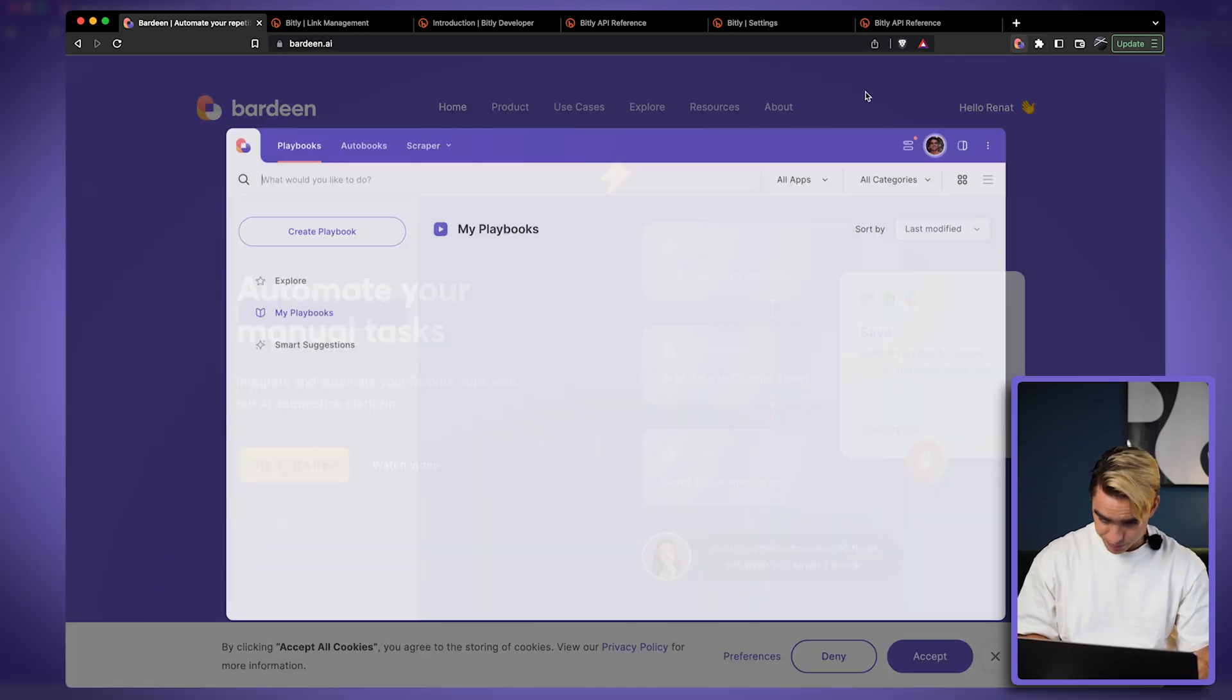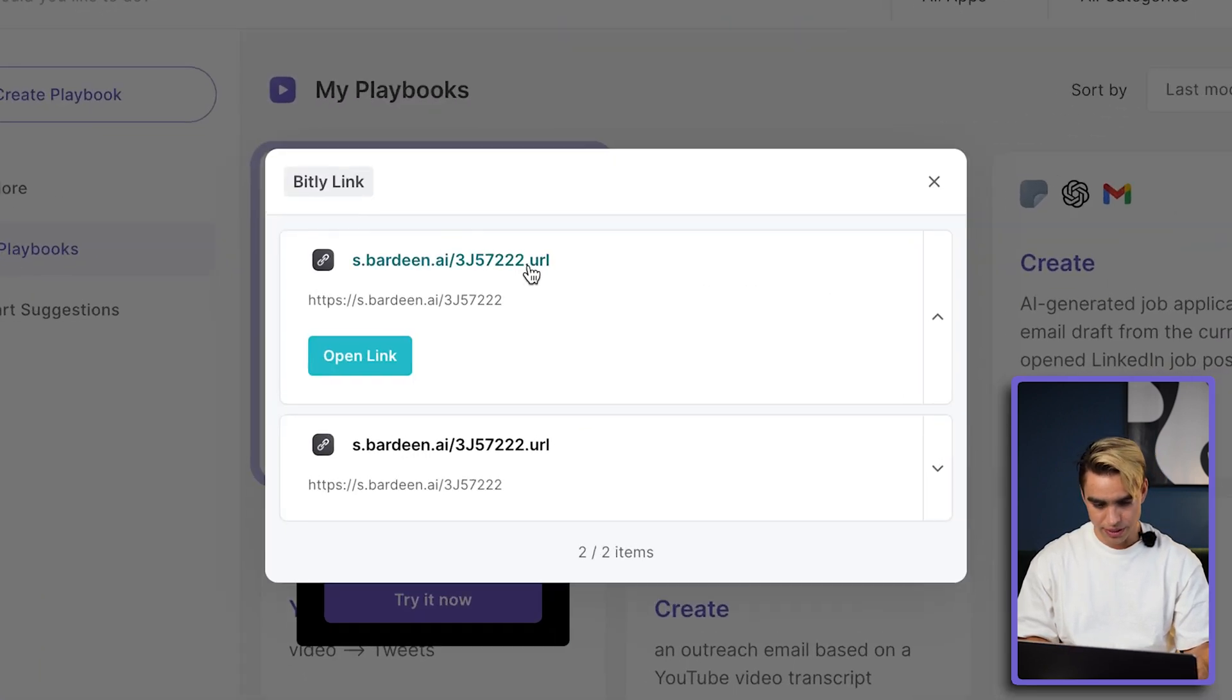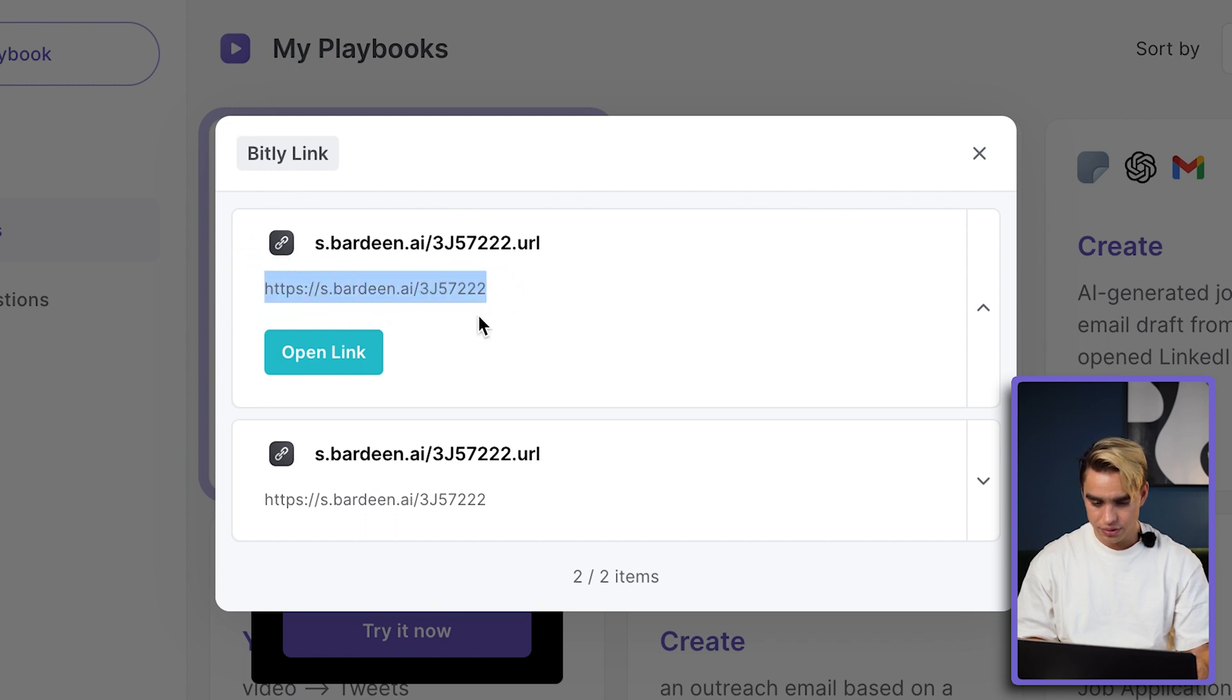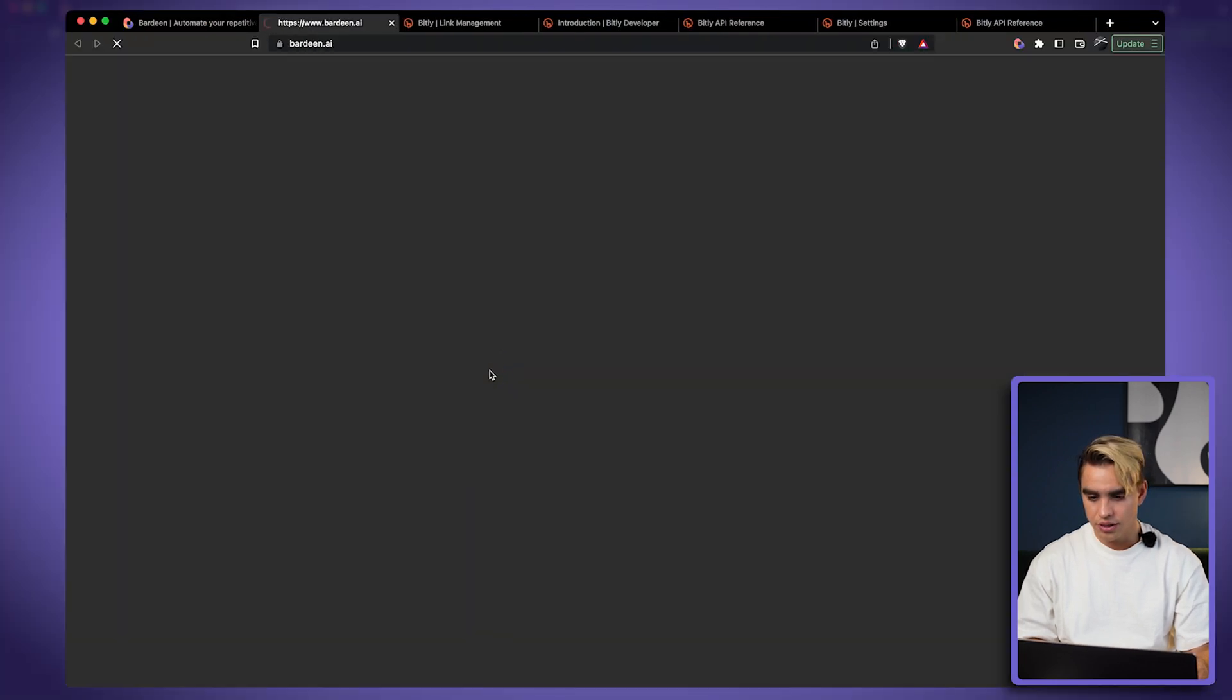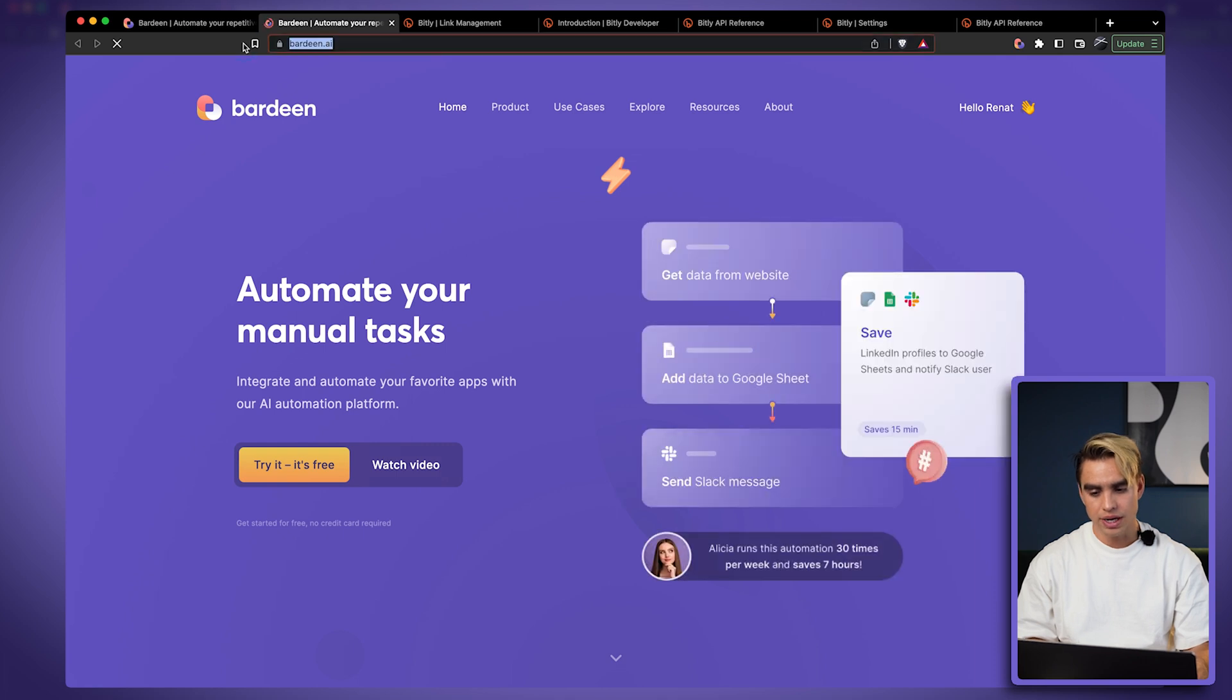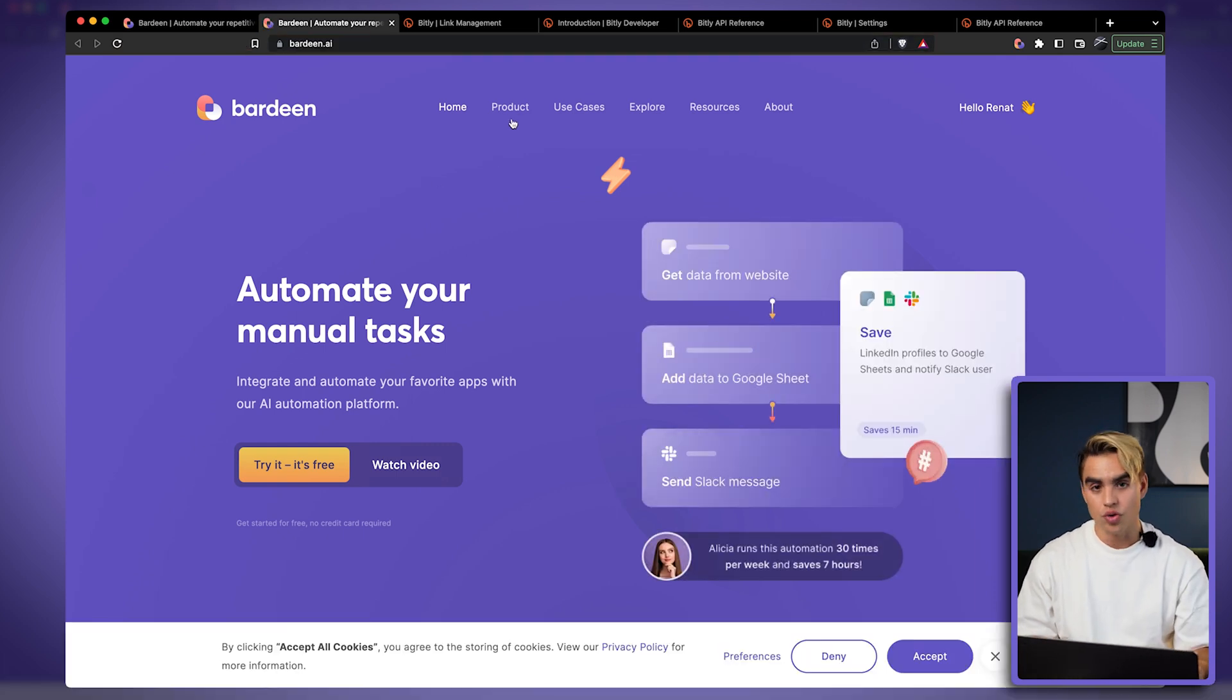And let's run the automation. And just like this, here we have this URL. So we can test it out again, click on open and boom. There we have. So here we are on this landing page and we were redirected correctly. And this is it.